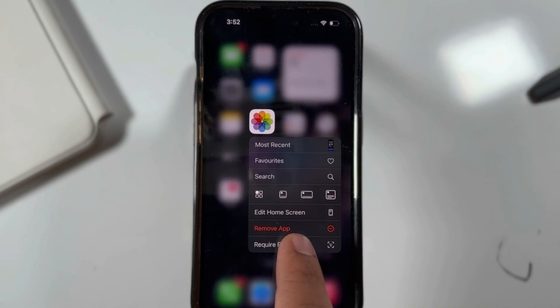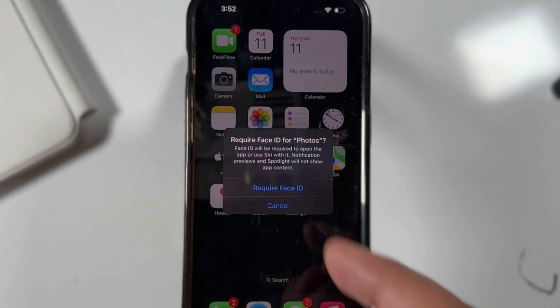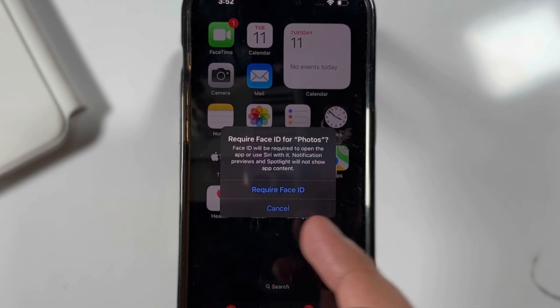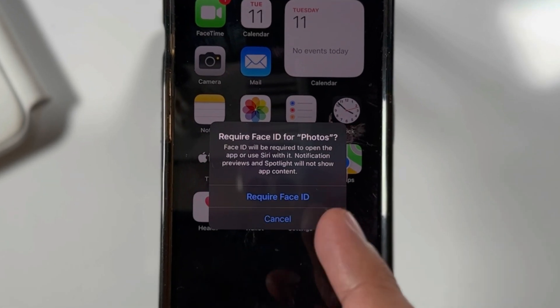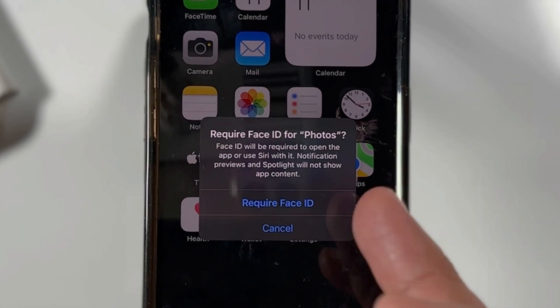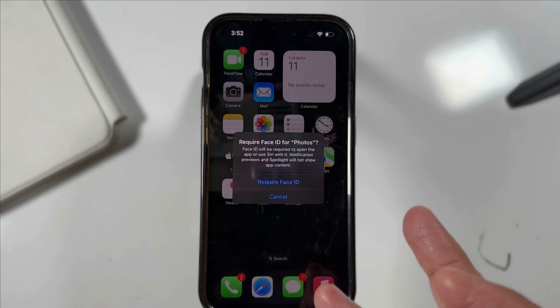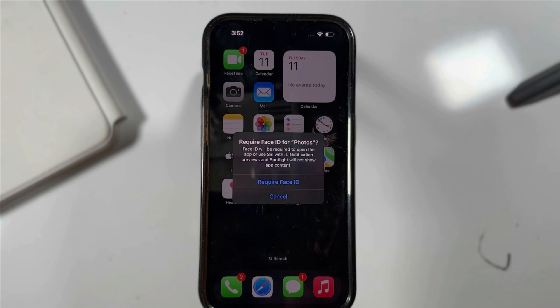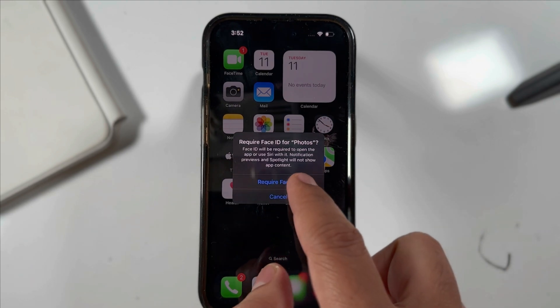A pop-up asks: Require Face ID for Photos? Face ID will be required to open the app or use Siri with it. Notification previews and Spotlight will not show app content.